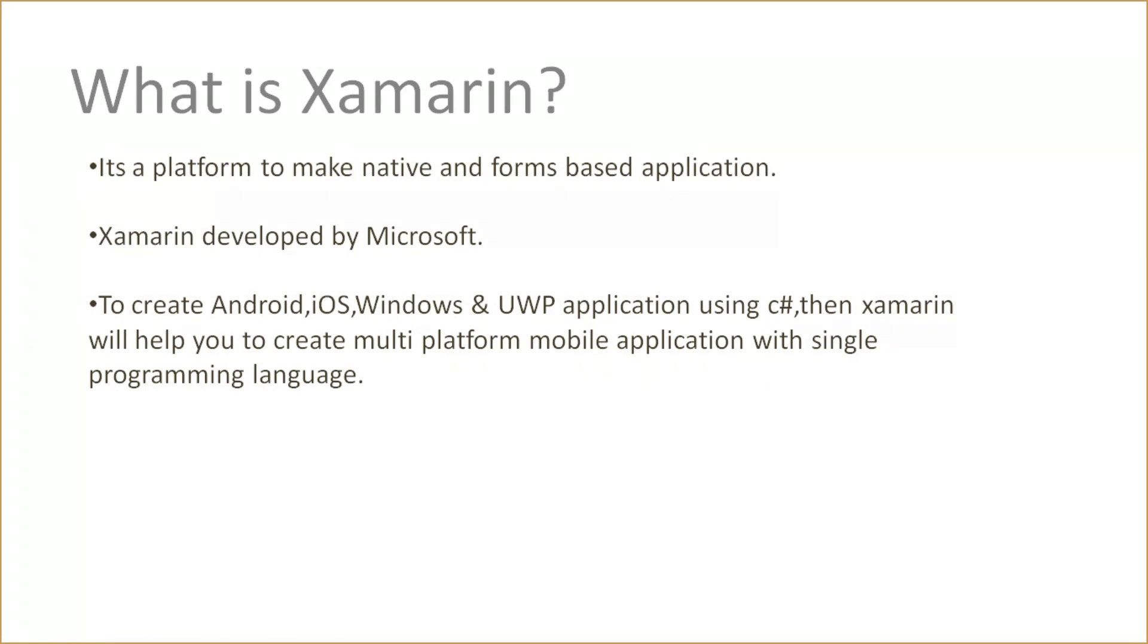If you go with native application, you have to learn Java, and for iOS, you have to learn Swift. It's not necessary to learn all these programming languages. If you already have basic knowledge of C#, you can pursue Xamarin mobile application development.